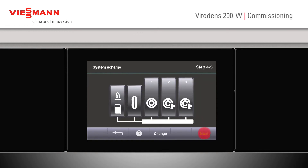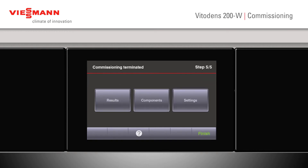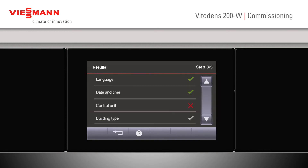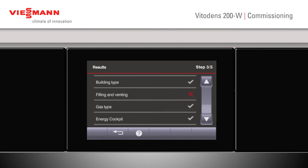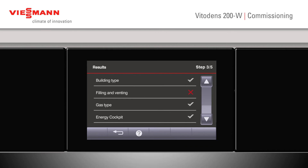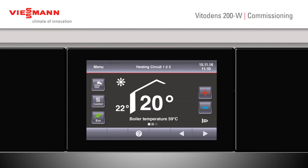Click Next. We can now look at our results. On our results screen, we know that we've checked the language, checked the time and date, we're happy with the control unit and haven't had to change that, we've checked our building type, we've not filled and vented yet, and we have checked our gas type. Once that's complete, click the Back button and now we go back to our main menu.